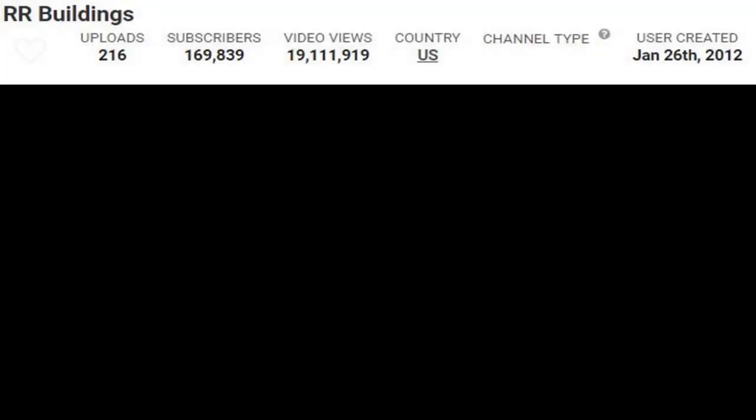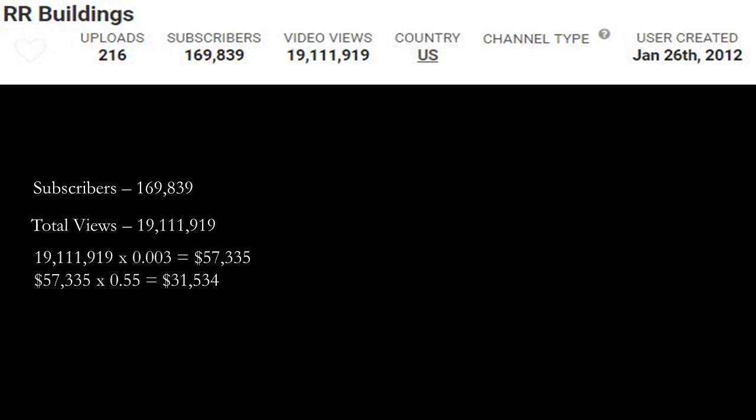Now let's go over RR Buildings YouTube channel. He currently has 169,839 subscribers. Total amount of views is 19,111,919. Now let's do some math and calculate how much this channel has earned throughout their whole YouTube career.